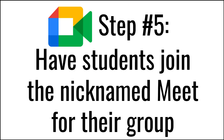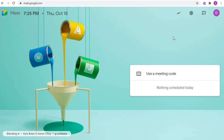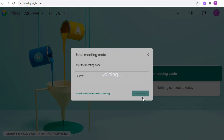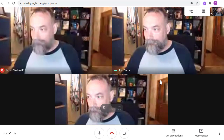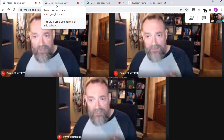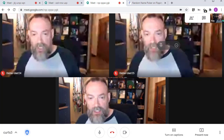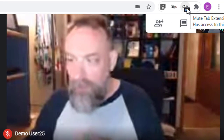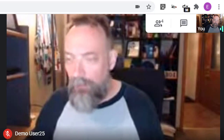Step five: have students join the nicknamed Meet for their group. Now that the students know which group they've been assigned to, they can join the Google Meet for that breakout room. As a student, they will go to meet.google.com, then click to join the meeting, and type in the nickname for their group, such as Kurtz1 for group one, and so on. As the students join the breakout rooms, I can click on the tabs at the top to move between the different Meets to check in and see how they're doing. Here is where I can click on the MuteTab extension in the top right-hand corner to unmute a Meet to check in on them, and then mute it again when I'm ready to move on to another breakout room.